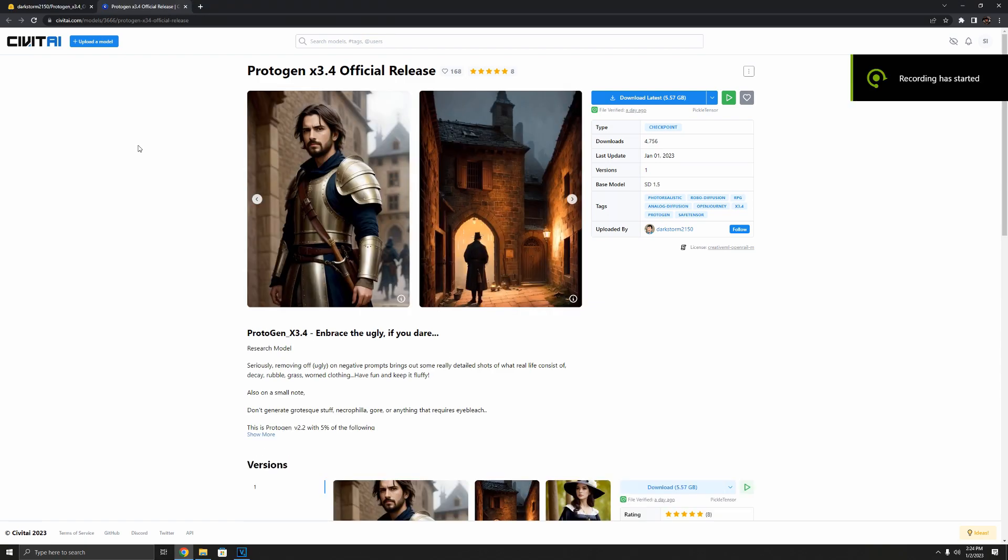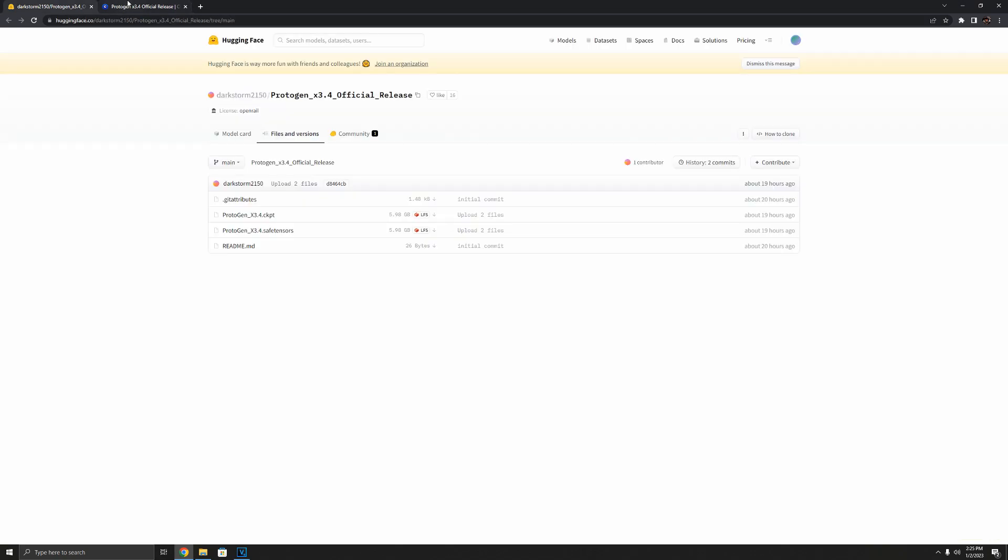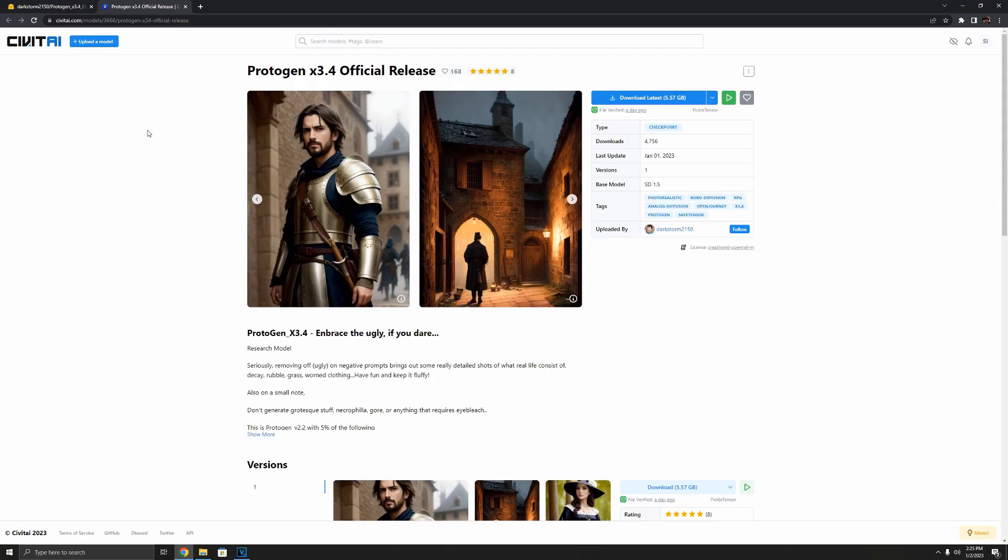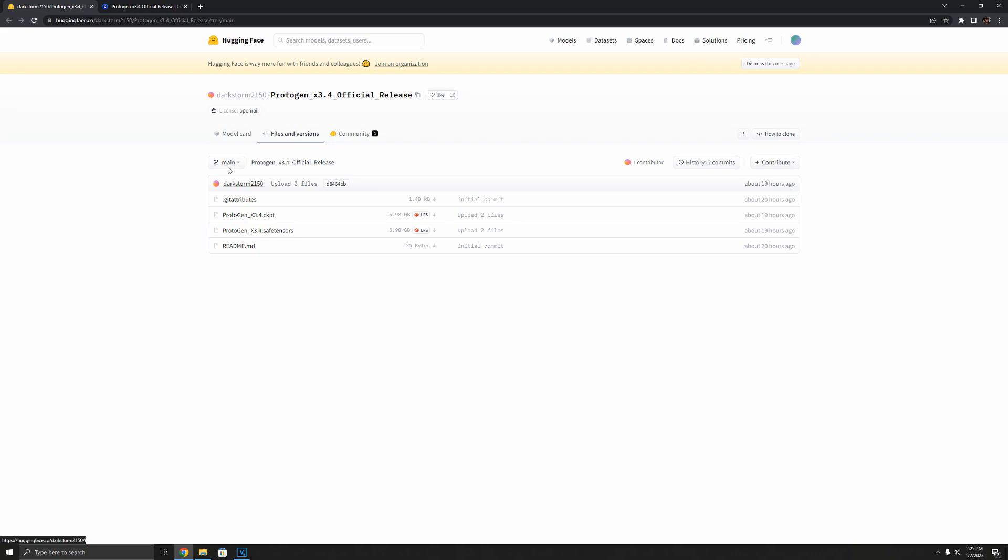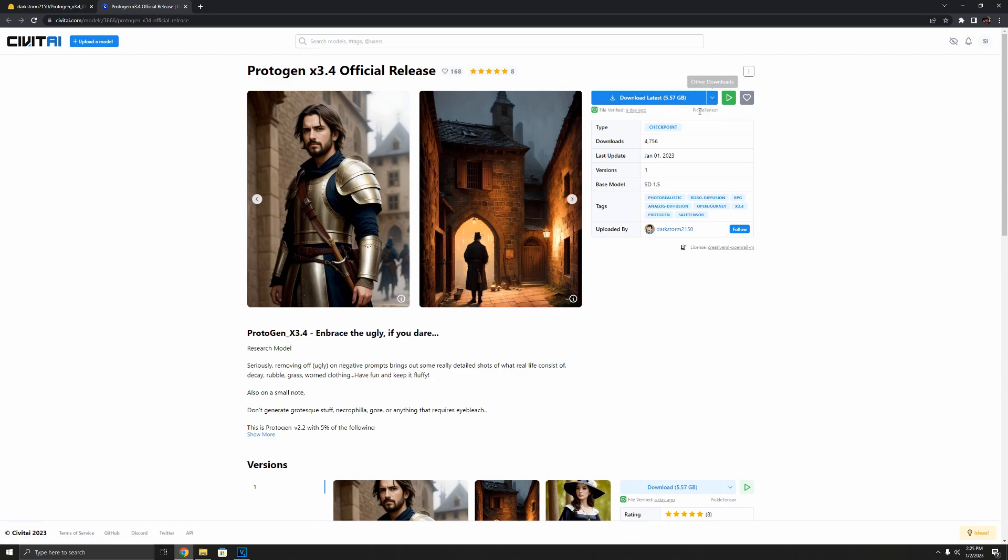But really quick I want to show you where you can download these models and how to get the safe tensor version if you don't want the normal version. On Civit AI and Hugging Face will both have both of those models. In order to access the safe tensor model you'll have to come here on Civit AI to this little drop down arrow and pick model safe tensor.